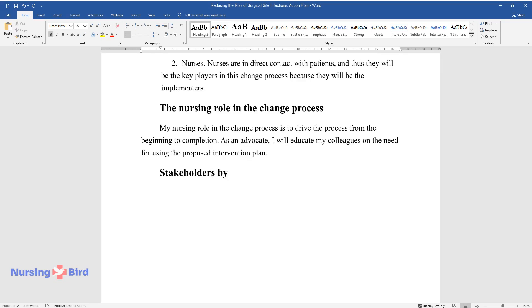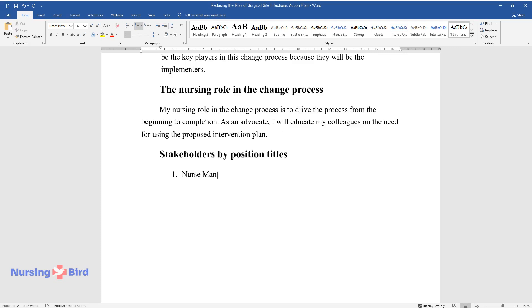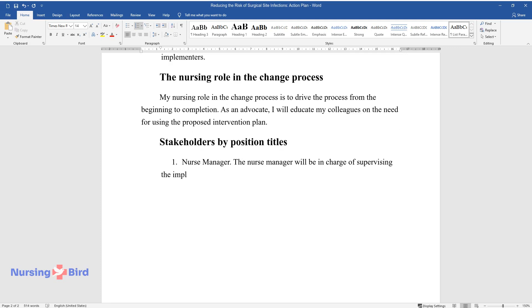Stakeholders by Position Titles. Nurse Manager. The nurse manager will be in charge of supervising the implementation of the change process.